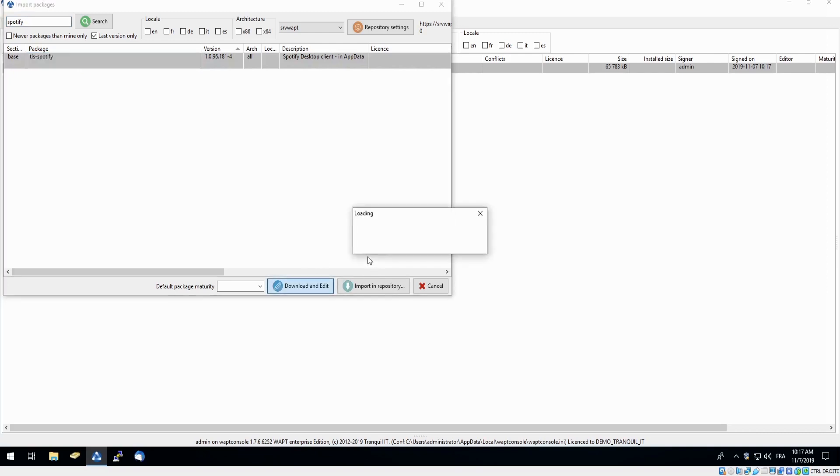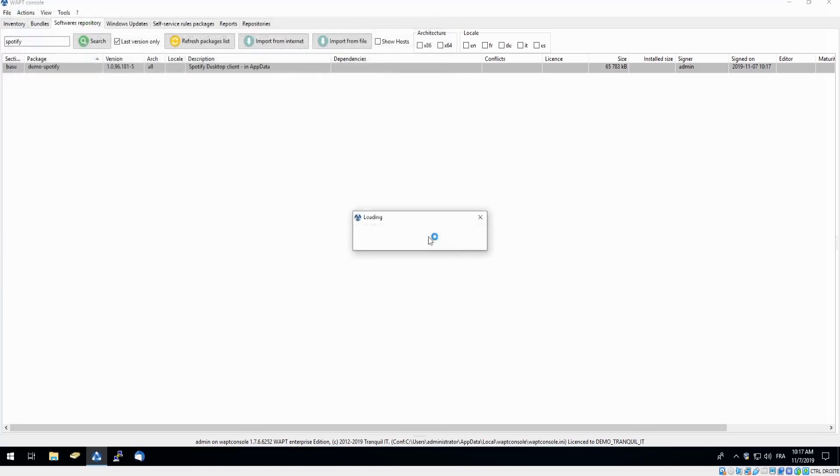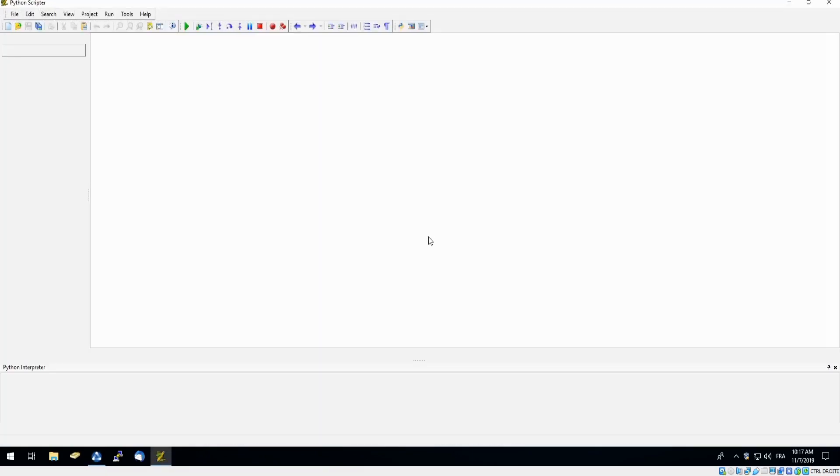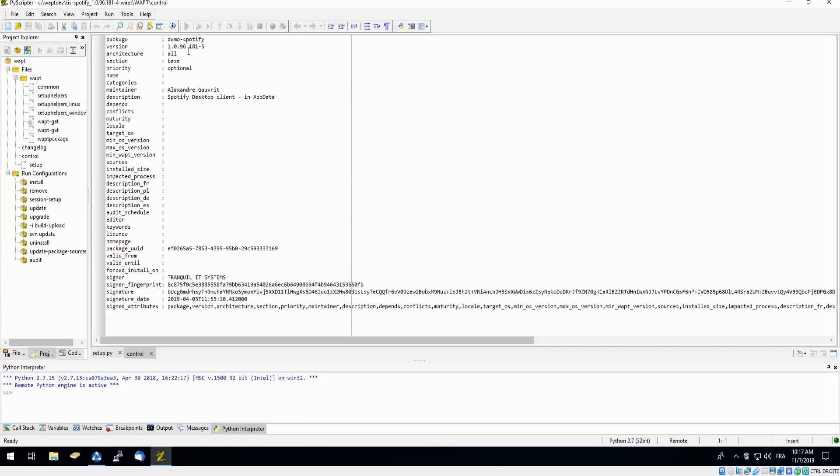This will open our PyScripter, which will allow us to make changes to the software before downloading. Here we can edit the package name, the version number.